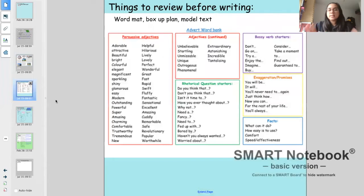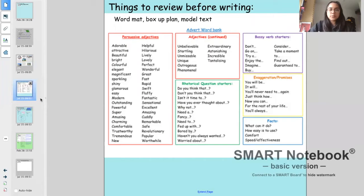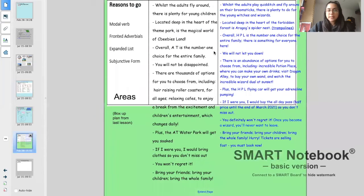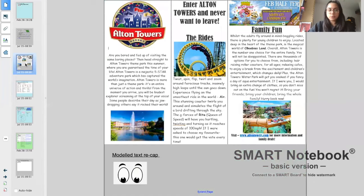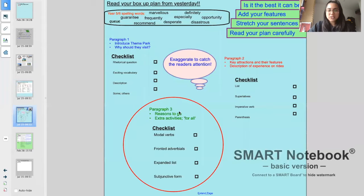Things we need to make sure we have before we start our writing: we've got our word bank, the word mat, we've got to make sure we have our box-up plan. Here's my box-up plan. We have to make sure we have our model text. And there's one more thing we need — yes, our checklist.